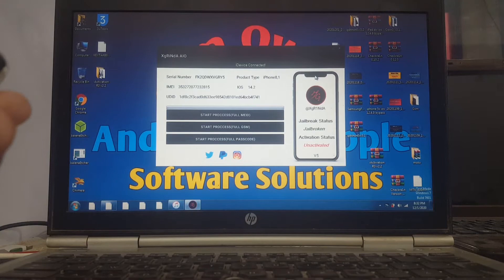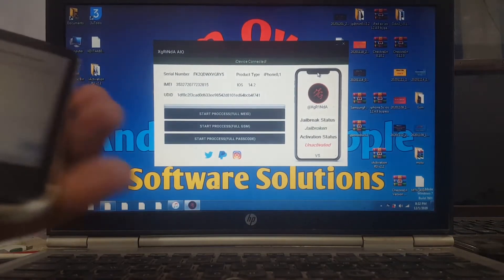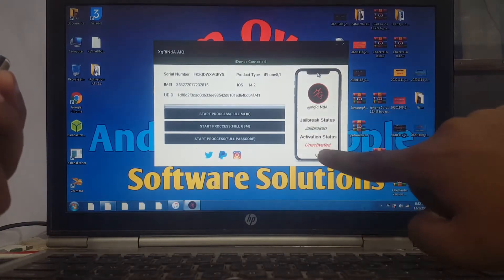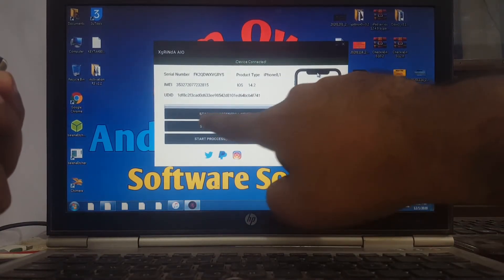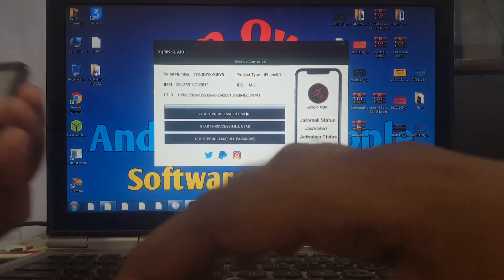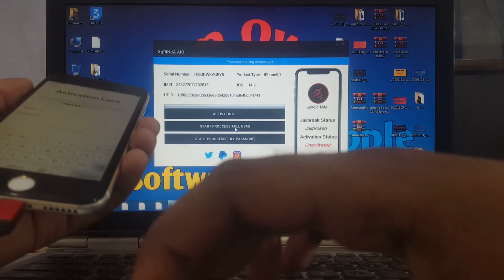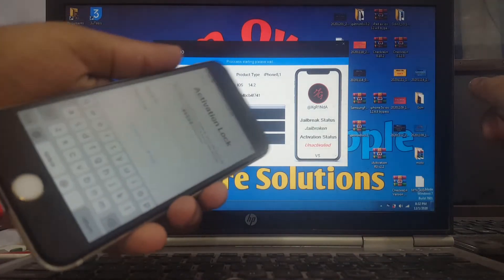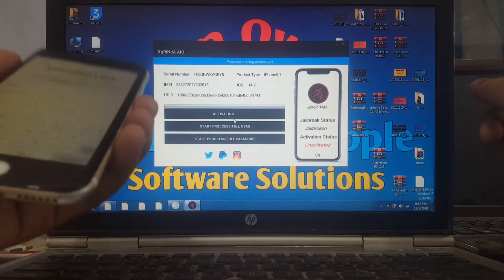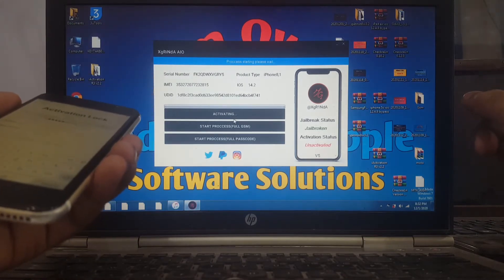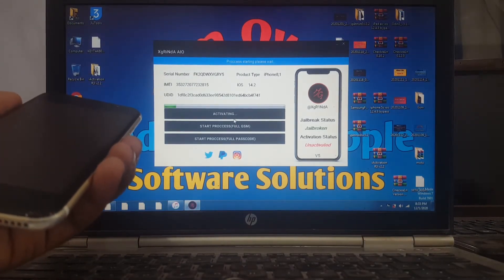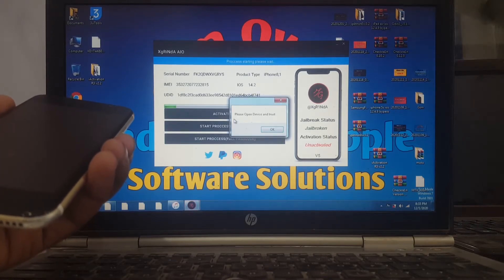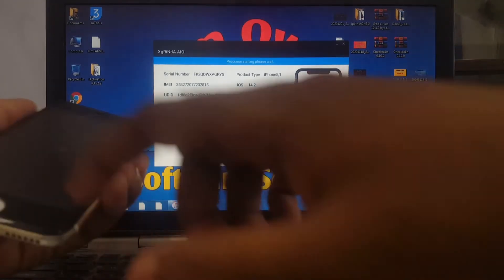Click 'Start Process Full MEID' and wait a few seconds. You can see the ID device is connected - press this option. You can see this device is activating. You can see this device is activated - press OK.